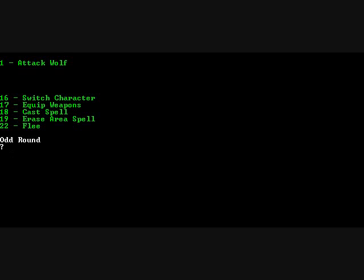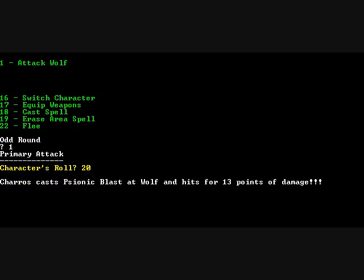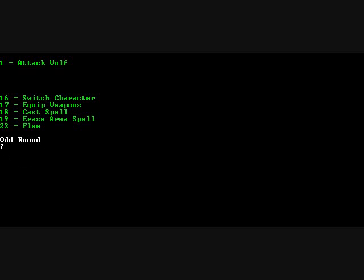Erase area spell. Well, unless I do the attack now. Let's see what happens. It does. That is how it works. Cast Sionic Blast to Wolf and hits for 13 points of damage. Wow. I'm surprised I actually implemented that. That's quite a bit of work. So evidently this wolf is still alive.